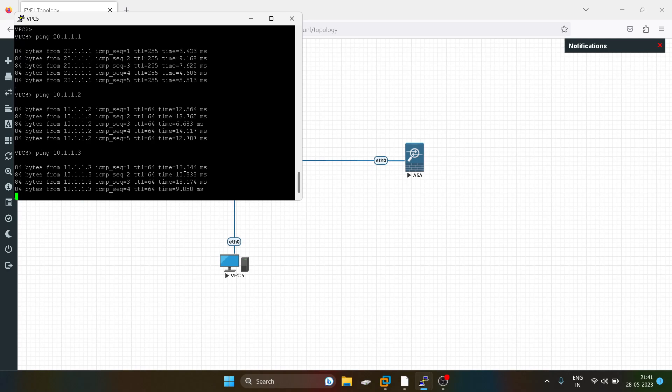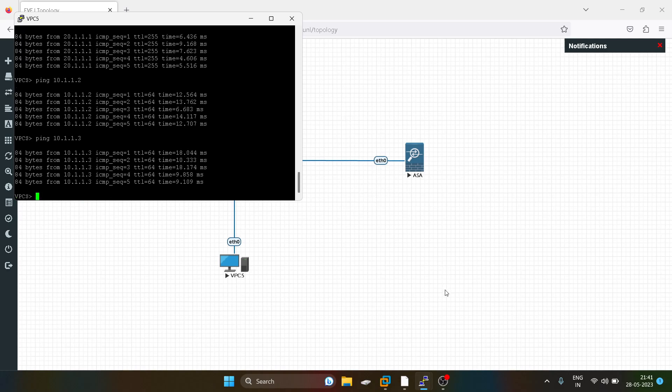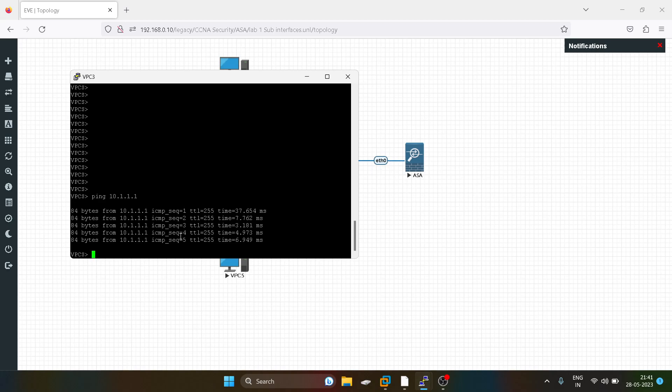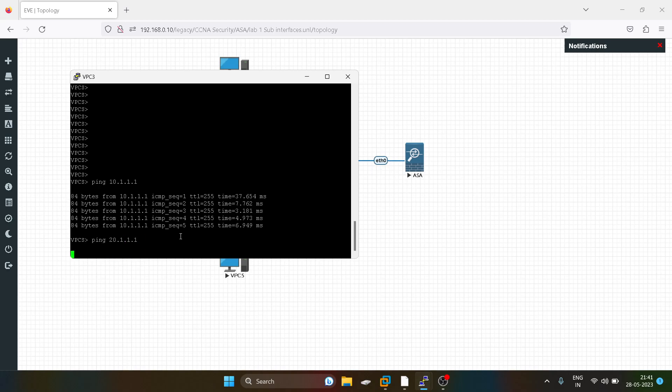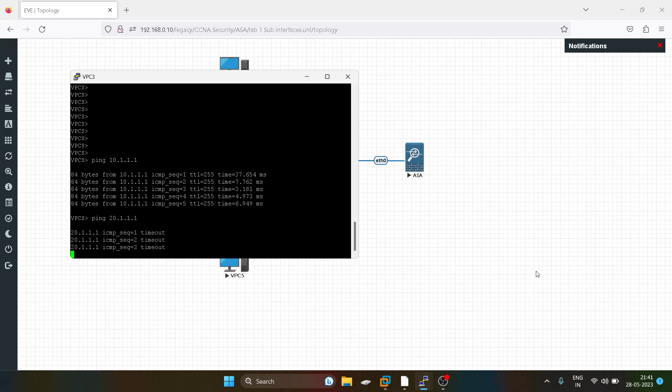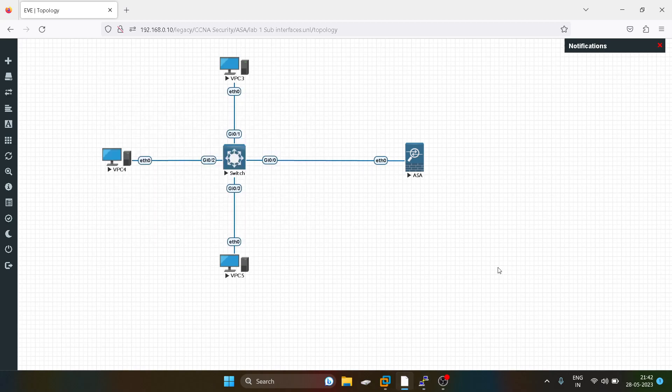Because the security level is higher over here, but this PC cannot communicate with the VLAN 20 users, because security level is lower. I hope you guys would have liked this video. Stay tuned for the upcoming videos, thank you.